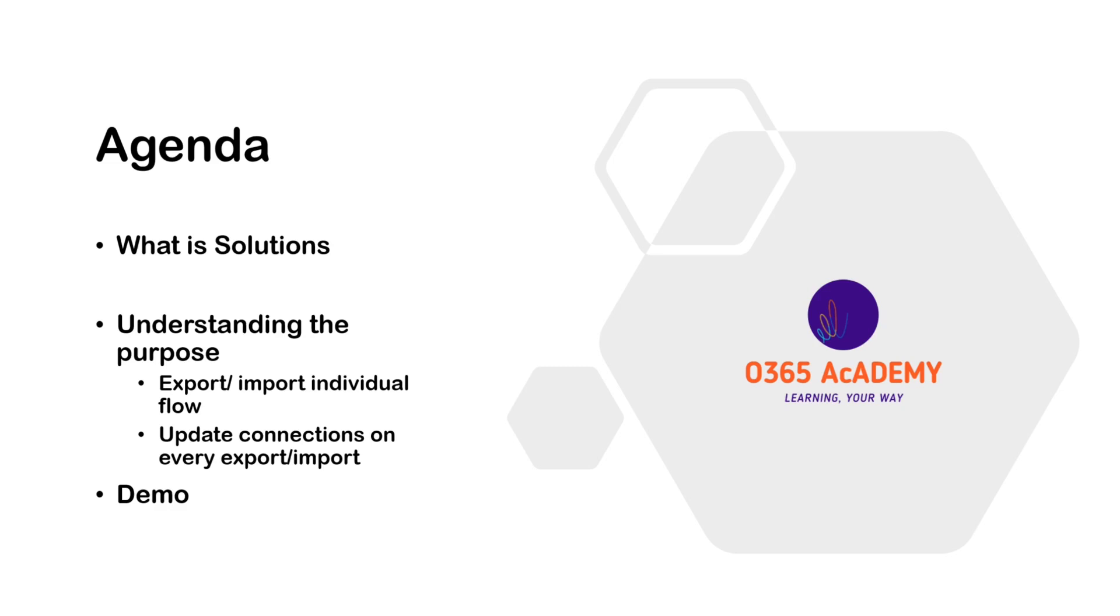To do this, we export the solution from dev environment and import all the flows one by one in production environment, which is kind of a hectic job and not easy to maintain. Then we update connections from test site collection to production site collection and this increases the chances of human error. The solution comes in handy in such situations.